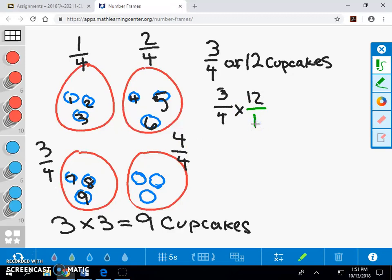We can rewrite twelve as a temporary fraction of twelve over one. In our pictorial model, we counted three groups of a partition of twelve cupcakes into four groups.